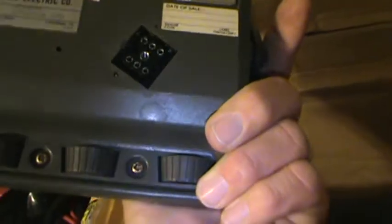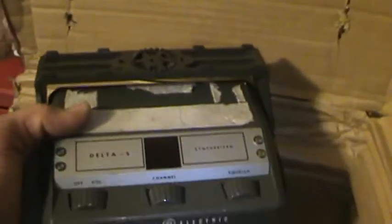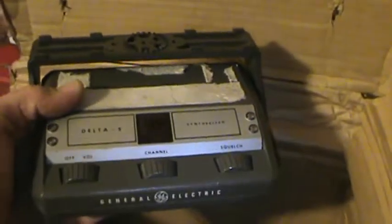And this is, I believe, I forget if it's a 600 series, 16 channel control head.